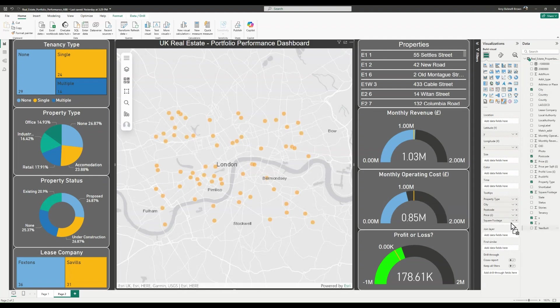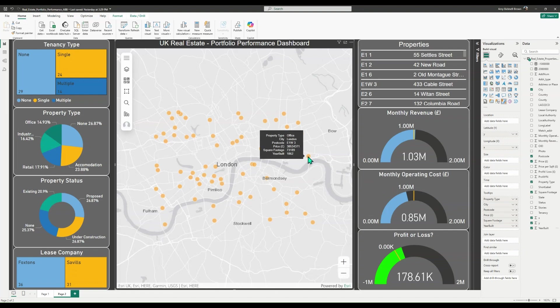As you can see, when we hover over the point now, more contextual information about the property is available.